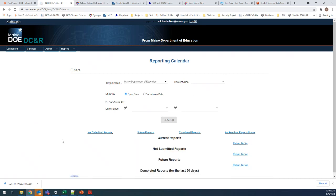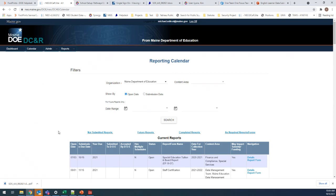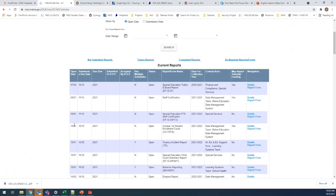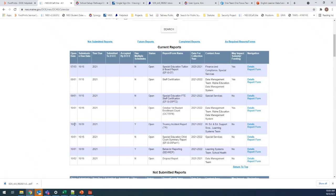It's going to take a moment to load — there are four different windows loading. Once done, it'll start you off with the current reports at the top. These are all the reports that are open right now. You'll see the open date for when it first opened and the submission due date for when we're hoping to have them all submitted and certified.